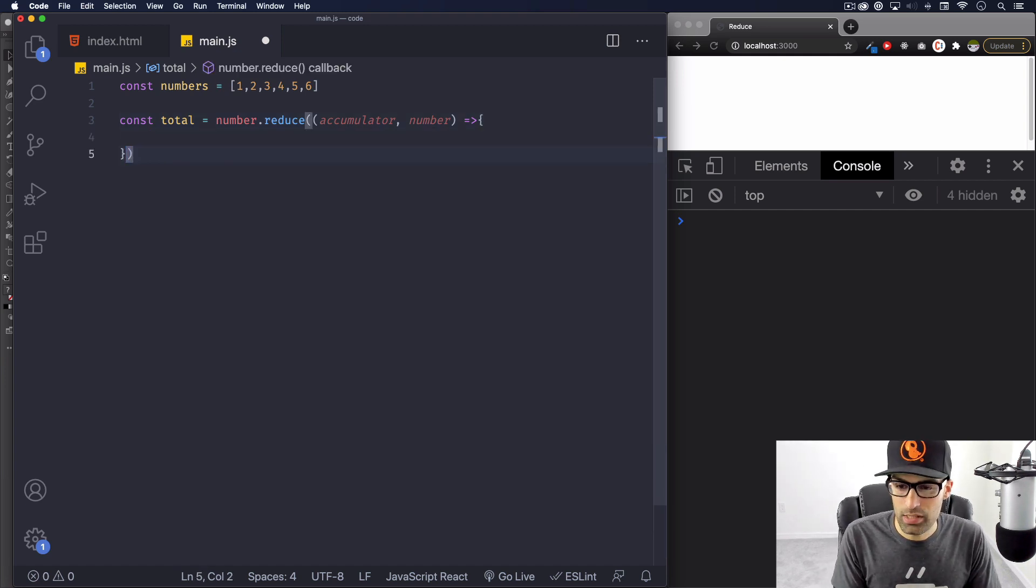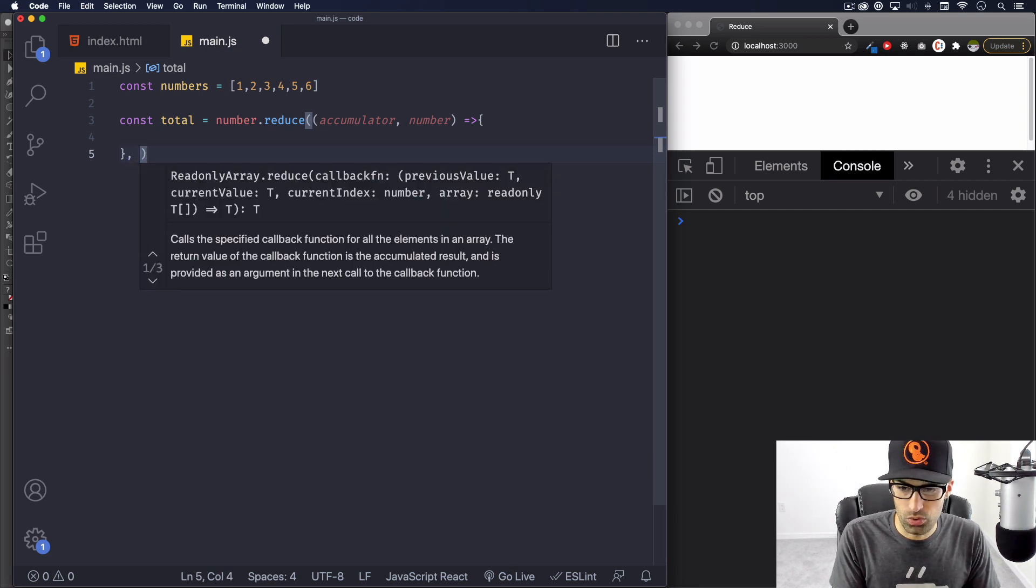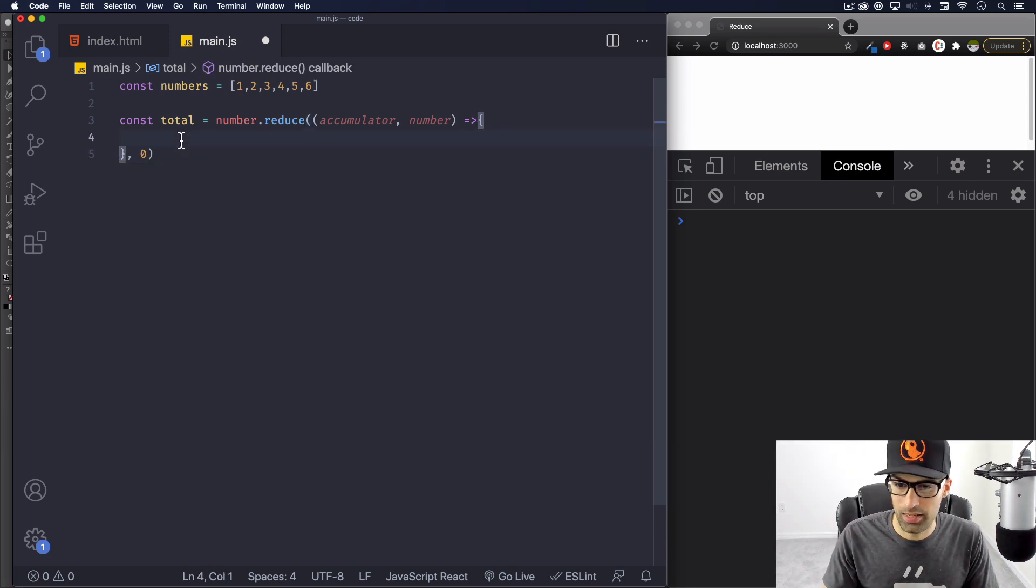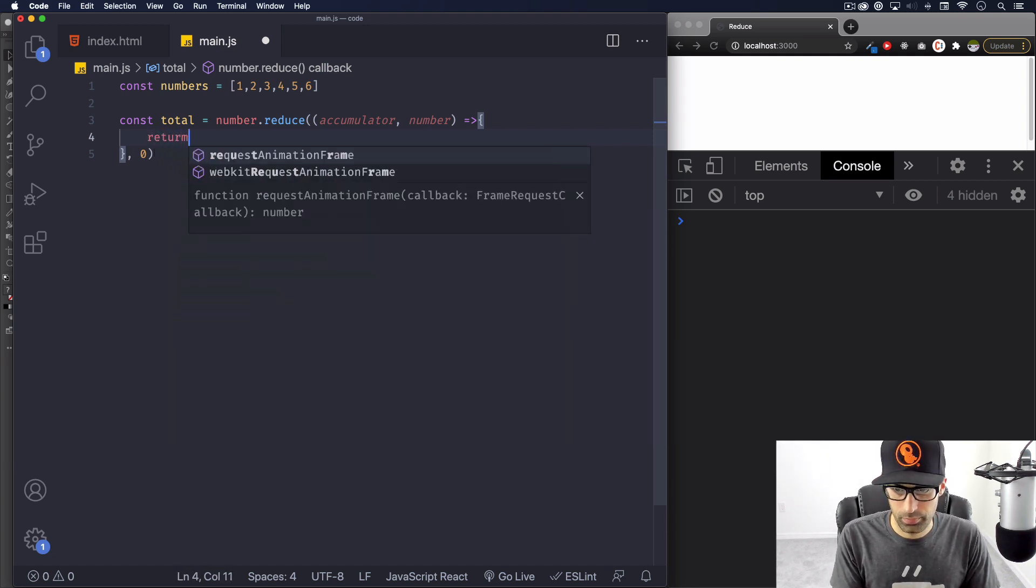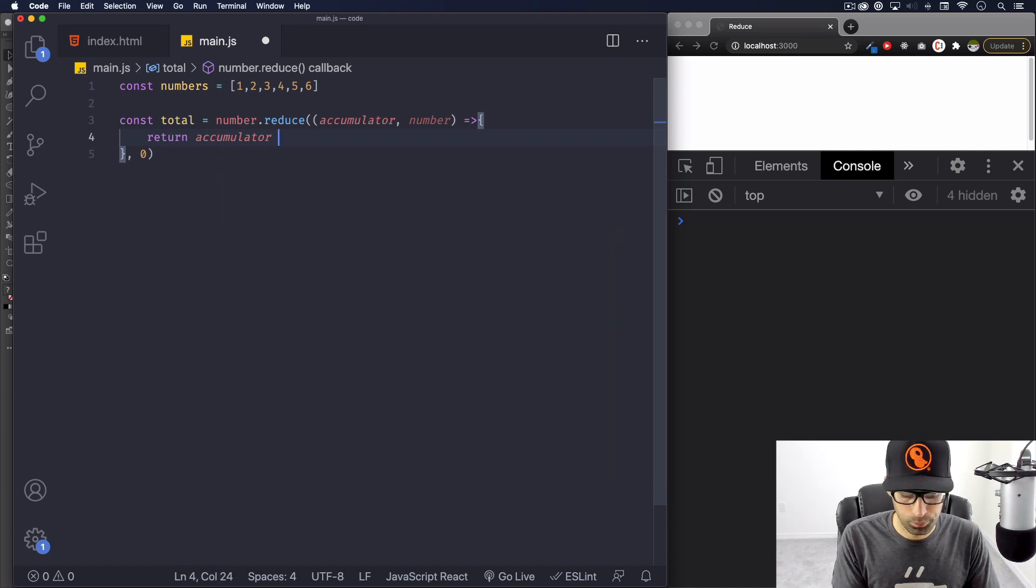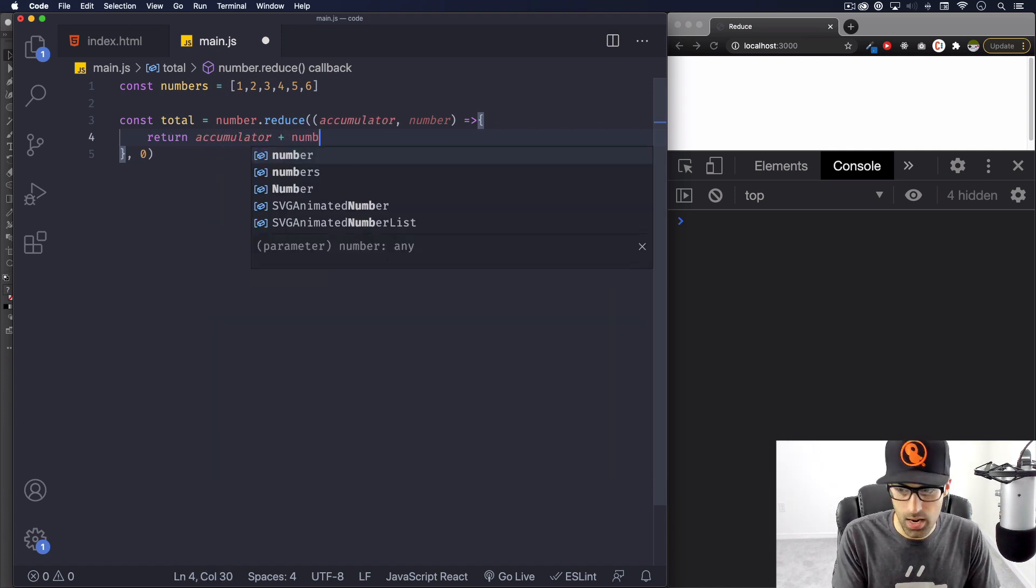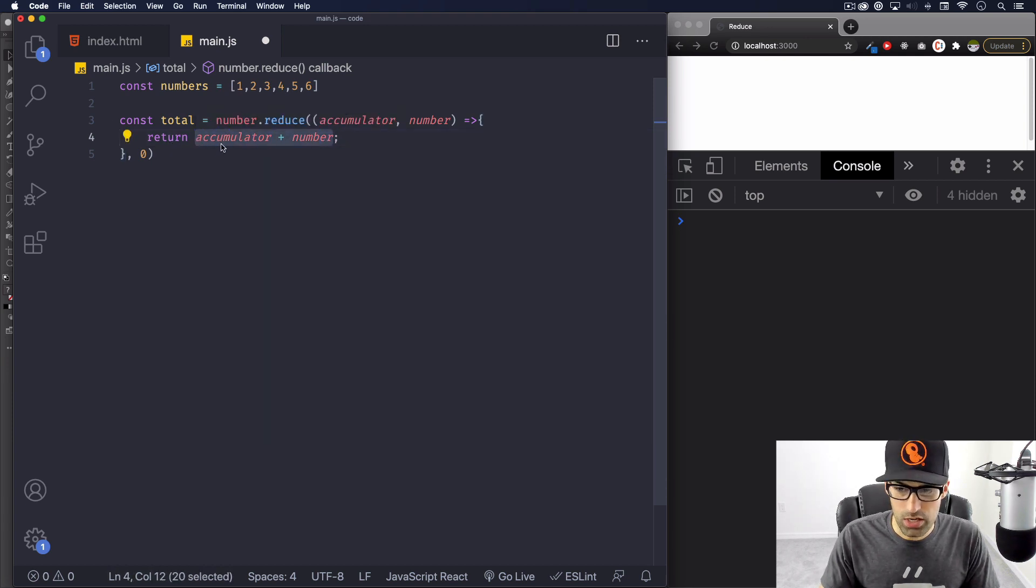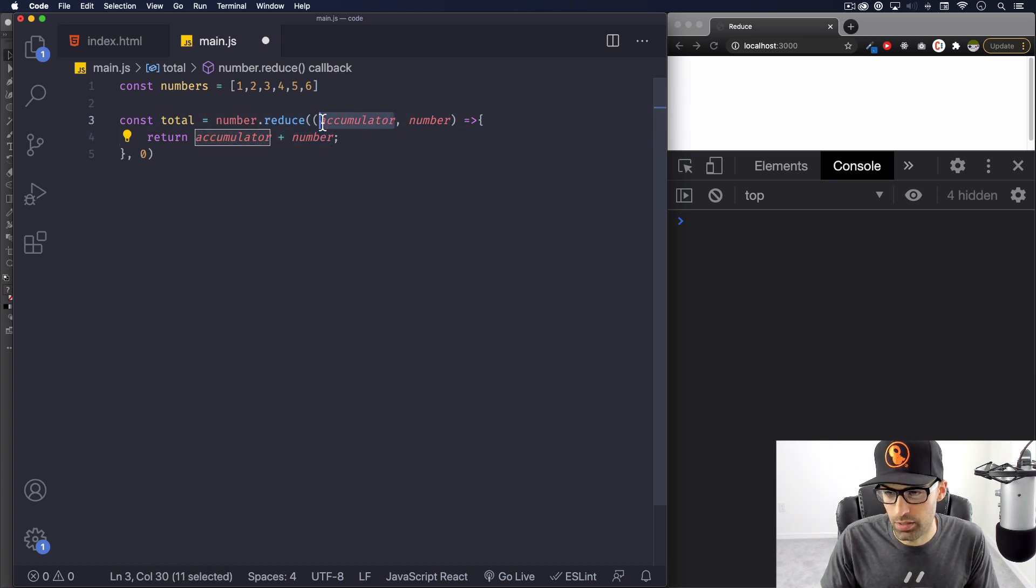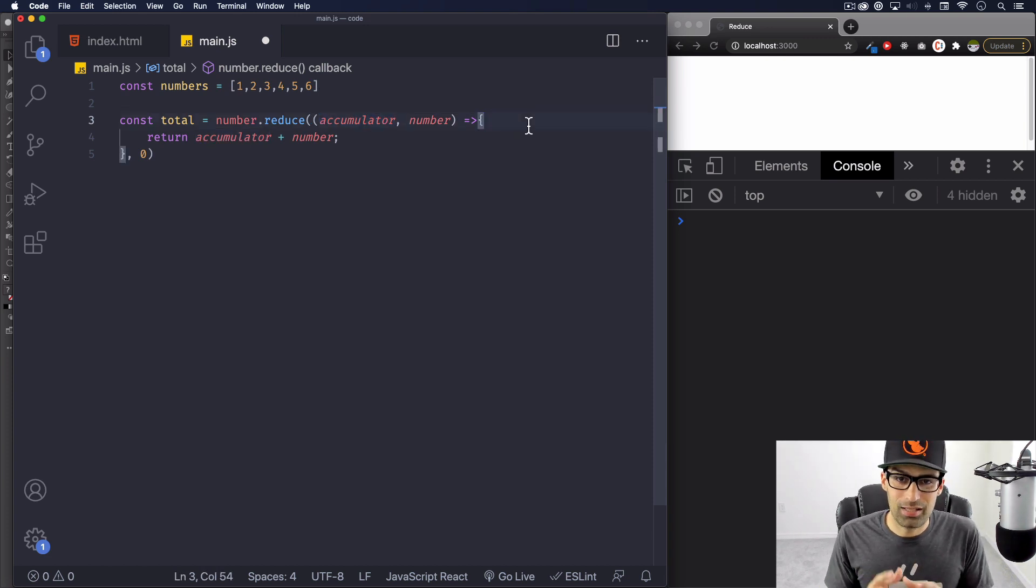The last one is the initial value. So here I'm going to do a comma and I'm going to do zero because I want to start at zero. You will understand this in one minute. So let's return the accumulator plus the number. It's going to return that every time, and that number is going to get saved. It's going to go up here and put it here in the accumulator.